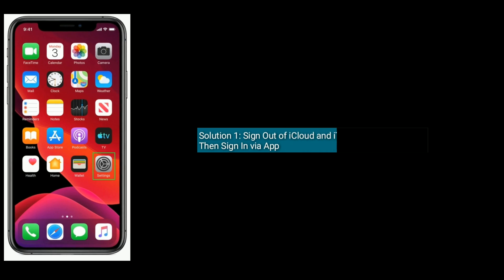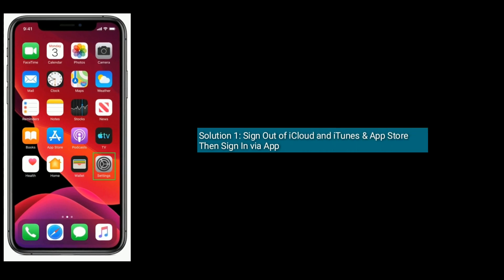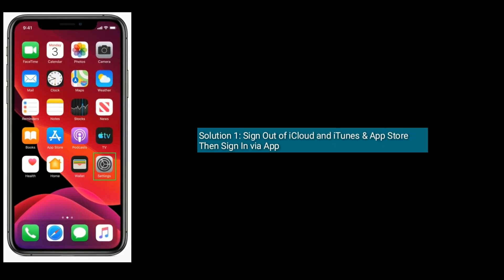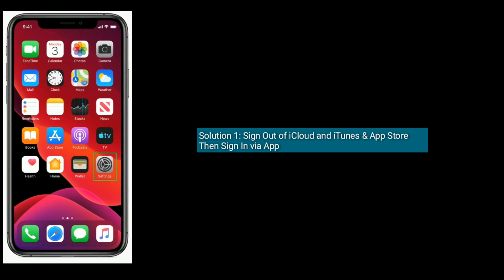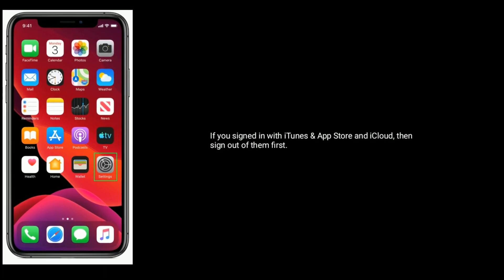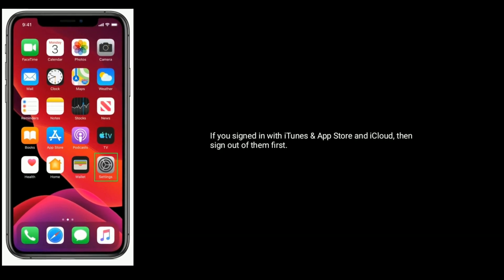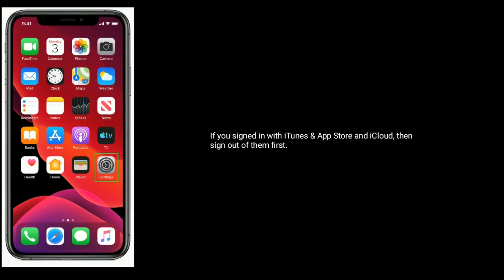Solution 1 is sign out of iCloud and iTunes and App Store then sign in via app. If you signed in with iTunes and App Store and iCloud, then sign out of them first.